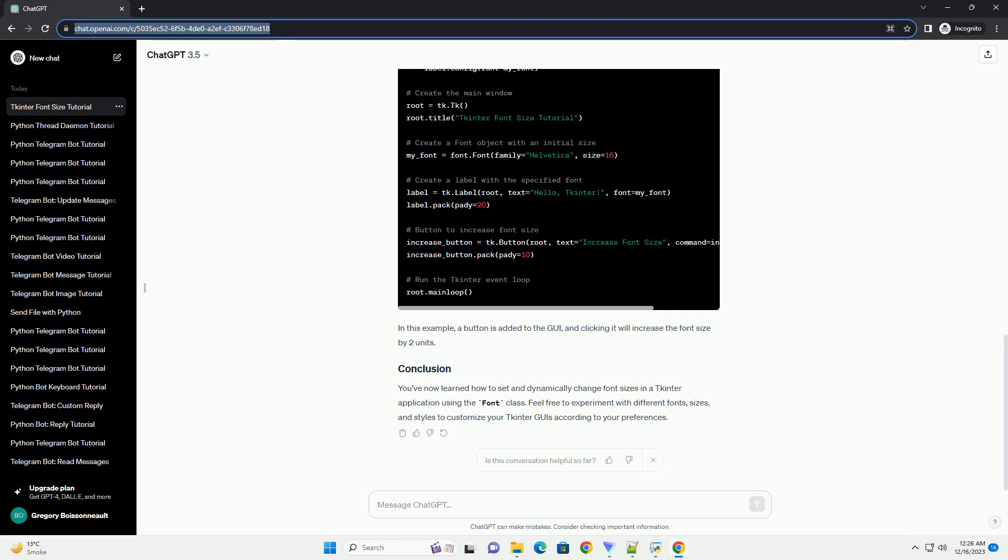In tkinter, the Font class is used to set various properties of text, including the font size. This tutorial will guide you through setting and changing font sizes in a tkinter application.